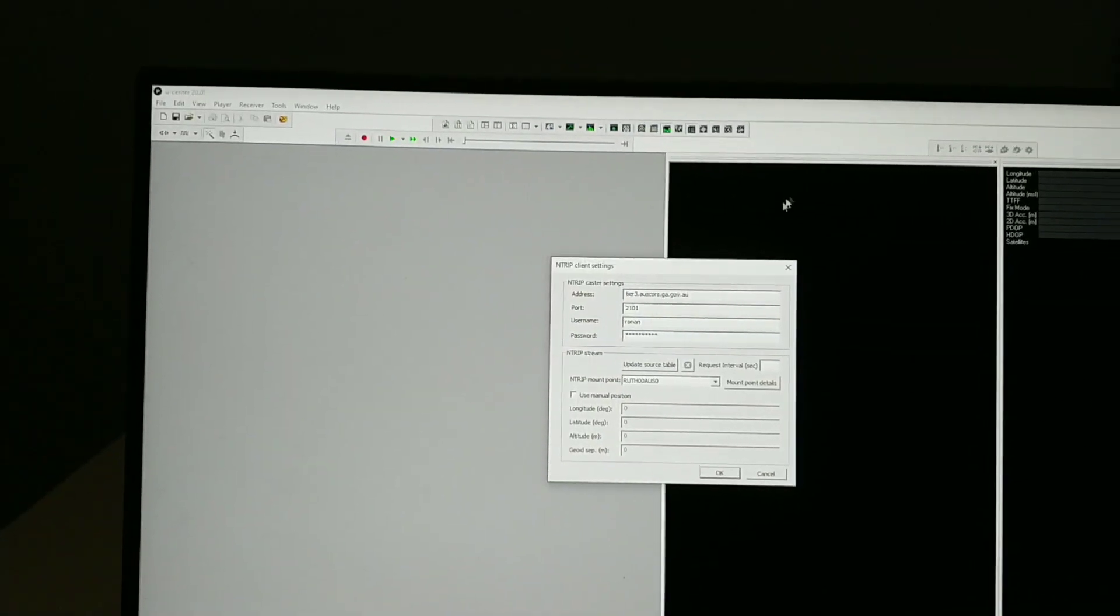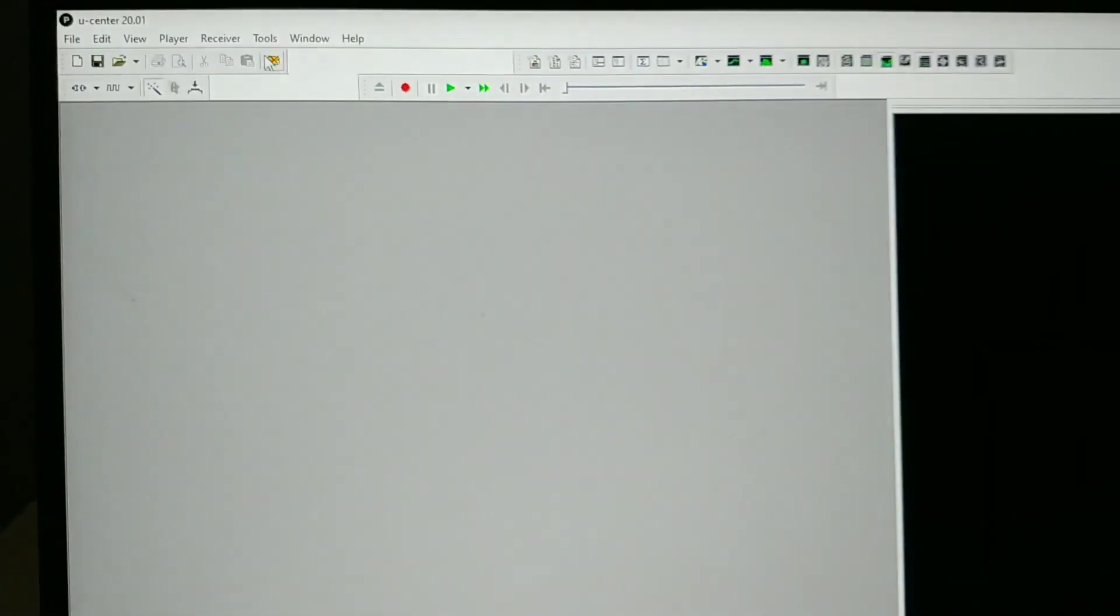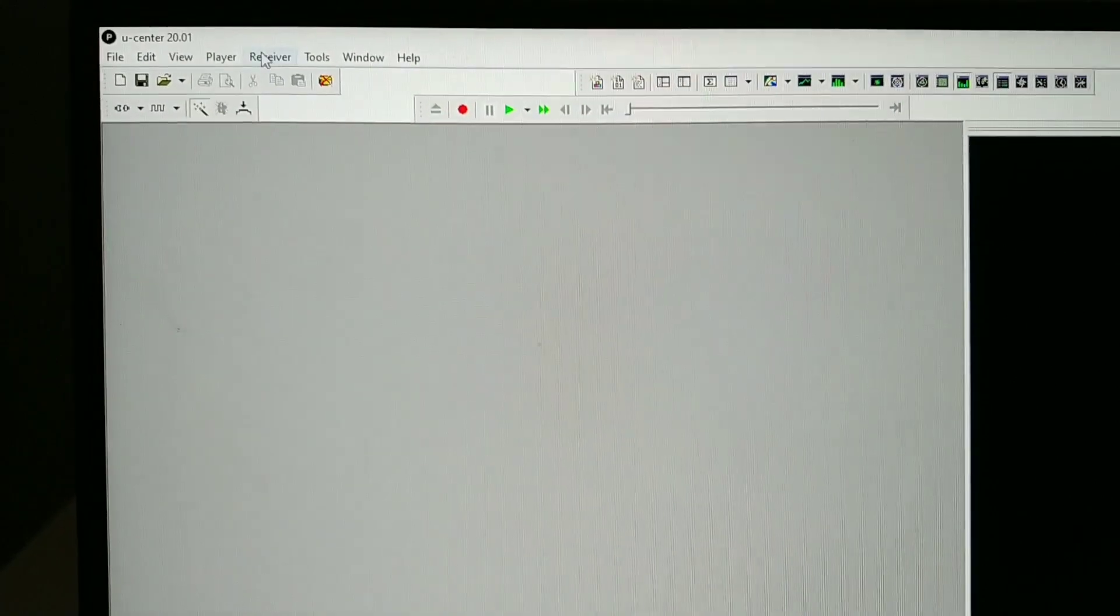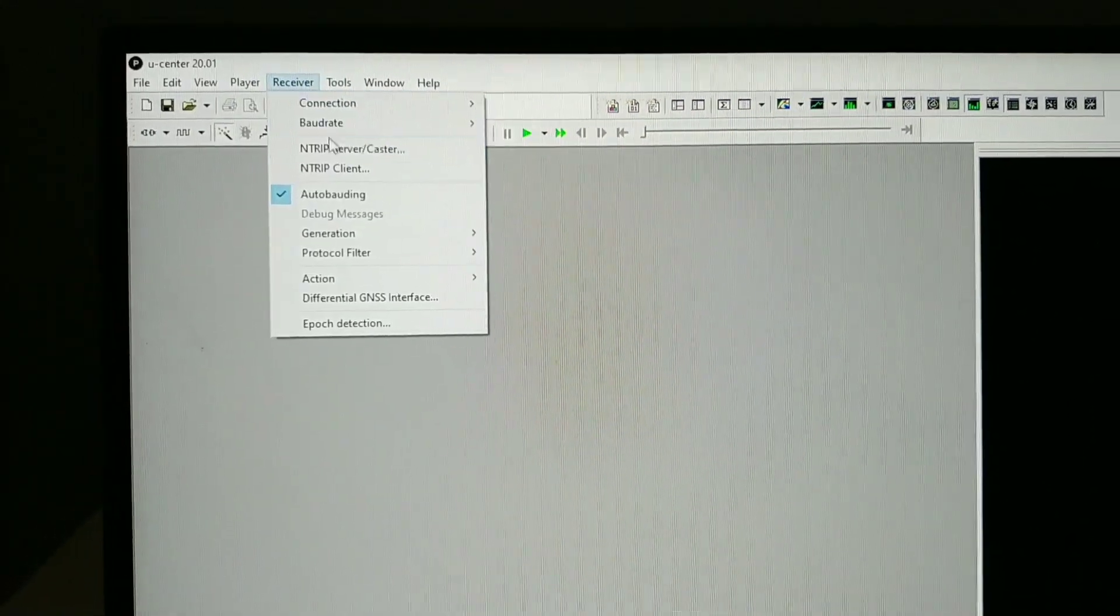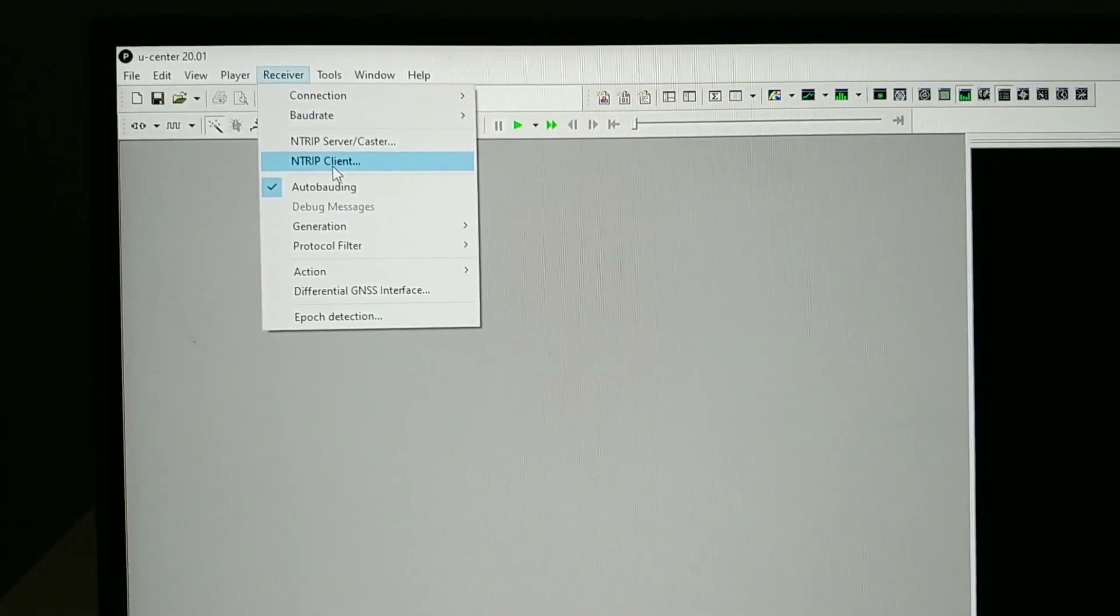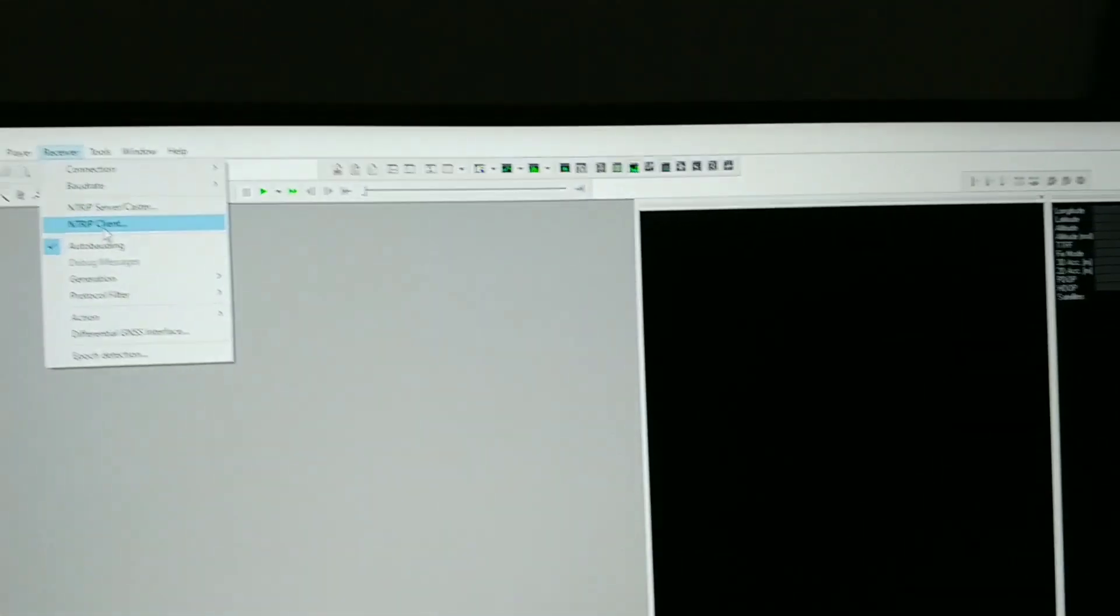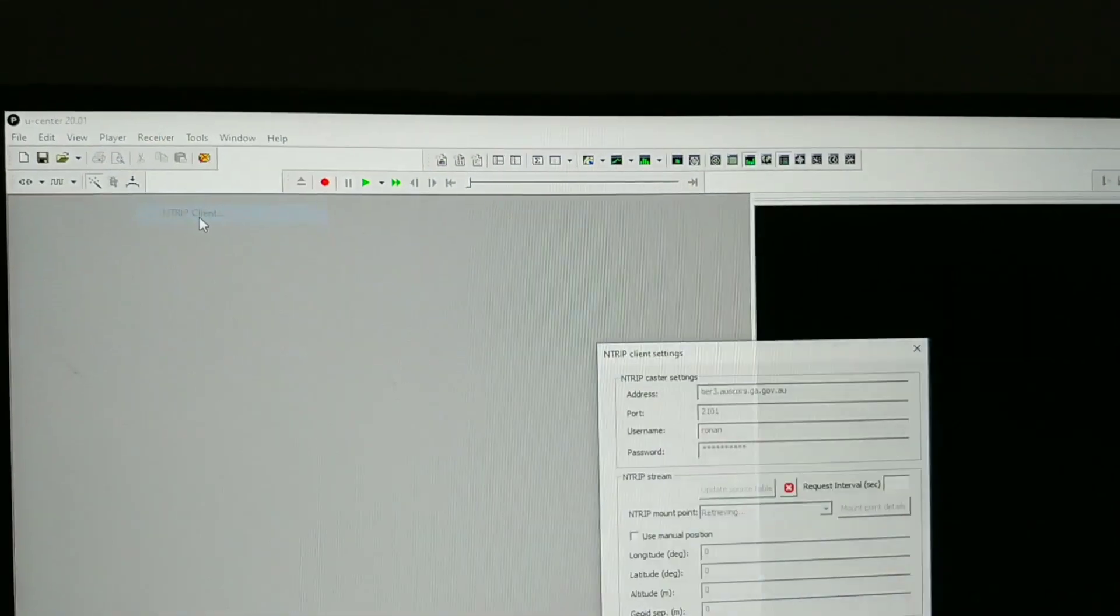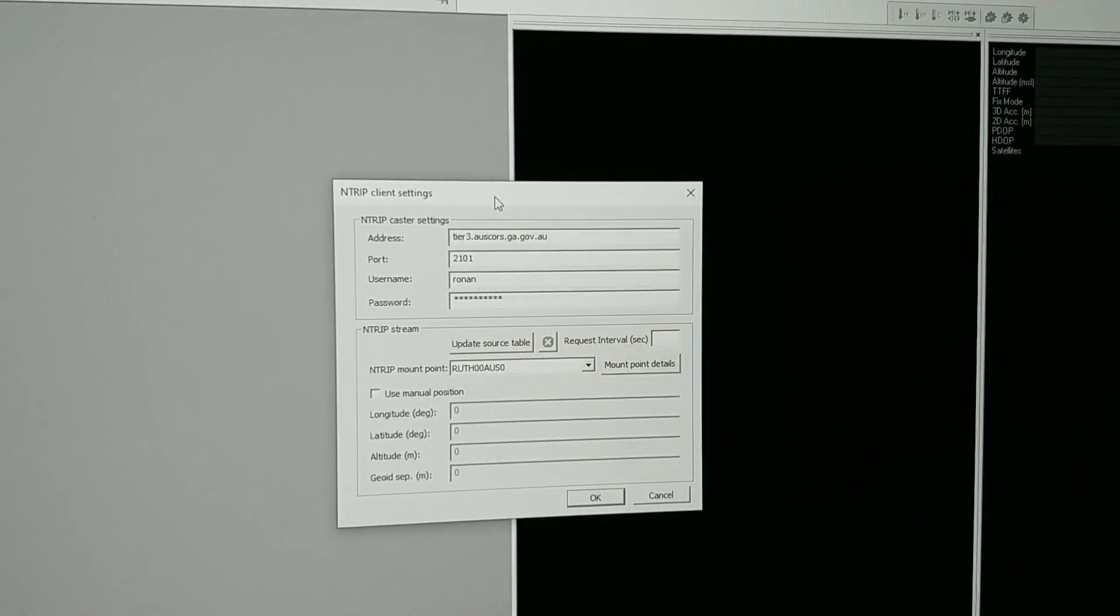And here is where you add the username and password in U-center, so when you're configuring the GPS receiver, just chuck it in there.